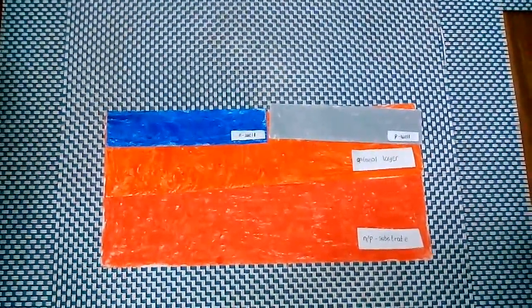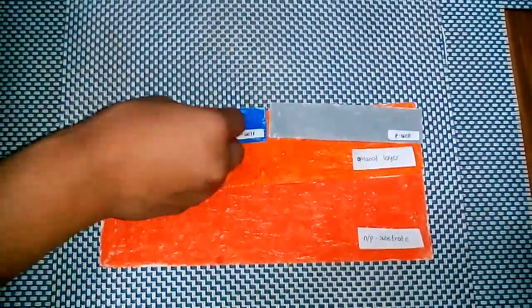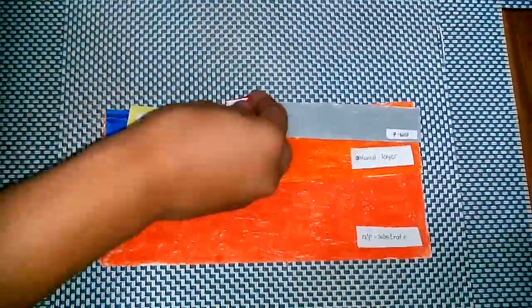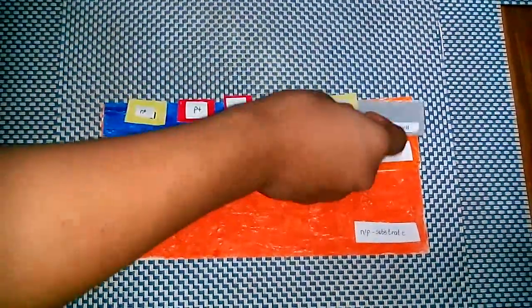Gate, source and drain are fabricated using dopants.